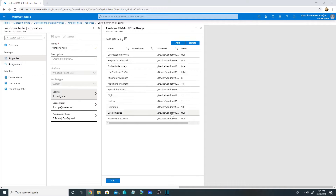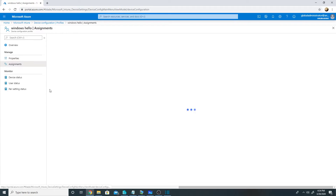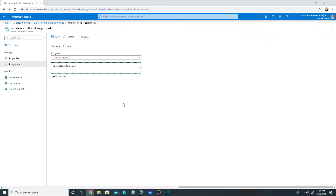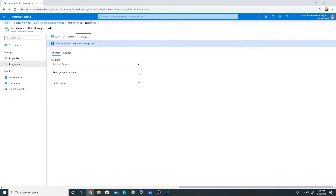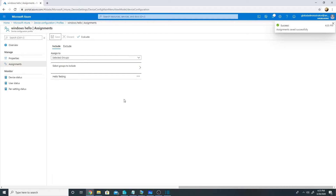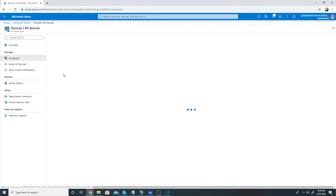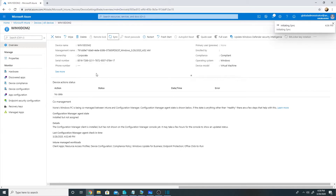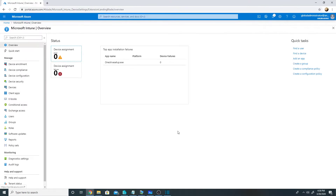I have already created a device configuration profile for Windows Hello. The settings are listed under it — I will paste these settings in the description of this video. I will apply this profile to an Azure AD group called 'Hello Testing', which only this machine is part of, and save the settings. Now let's sync the policy for this machine by going to Devices, All Devices, selecting the machine, and clicking Sync. We will wait a few minutes for the policy to complete.